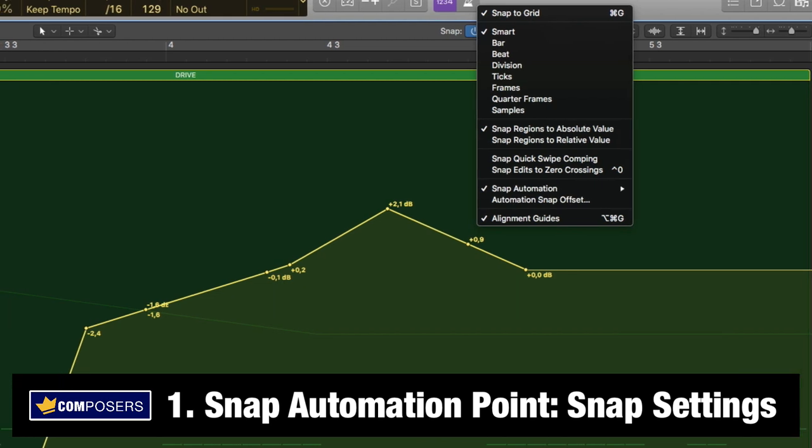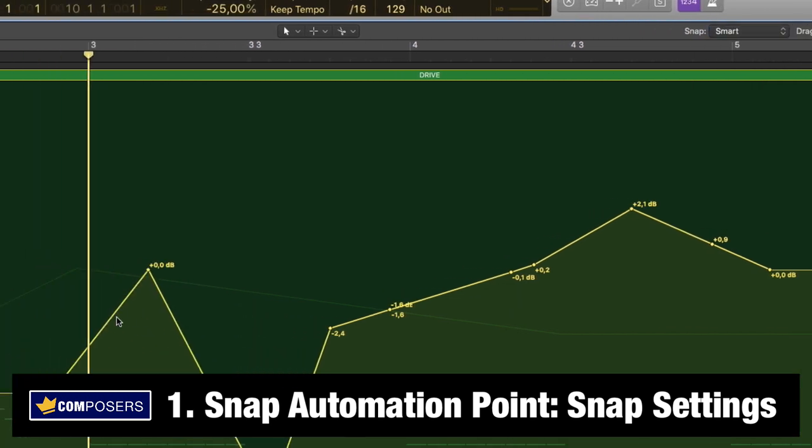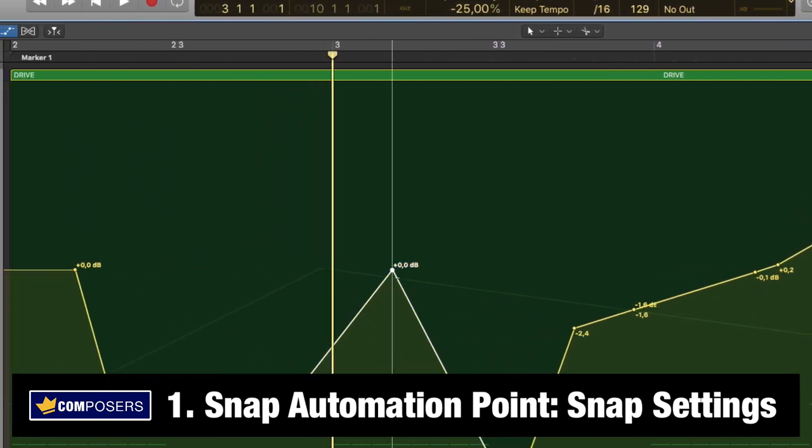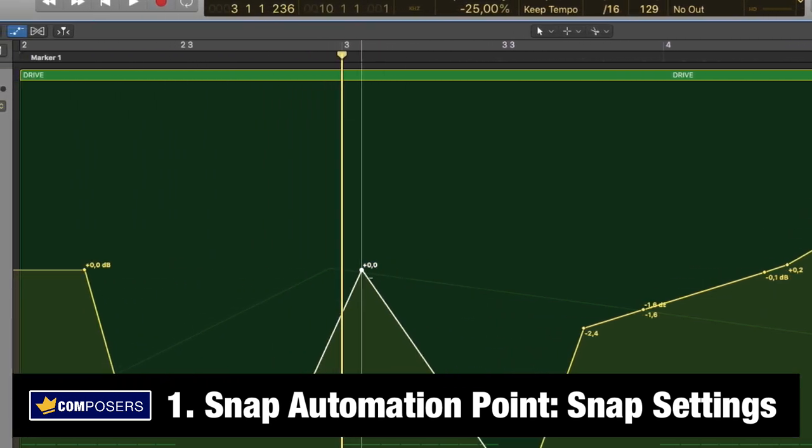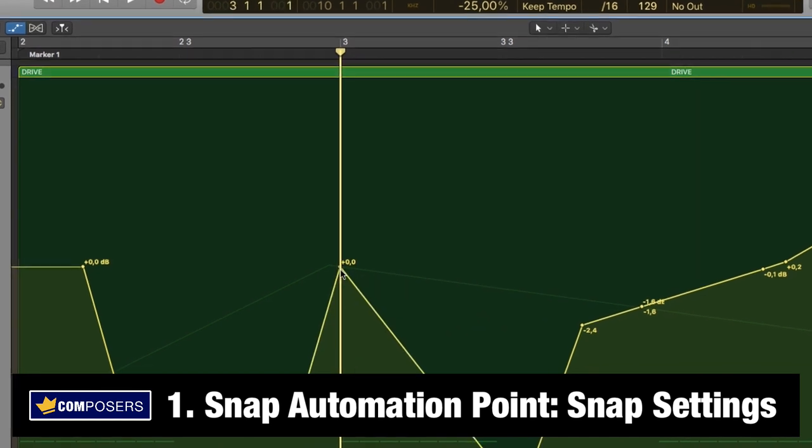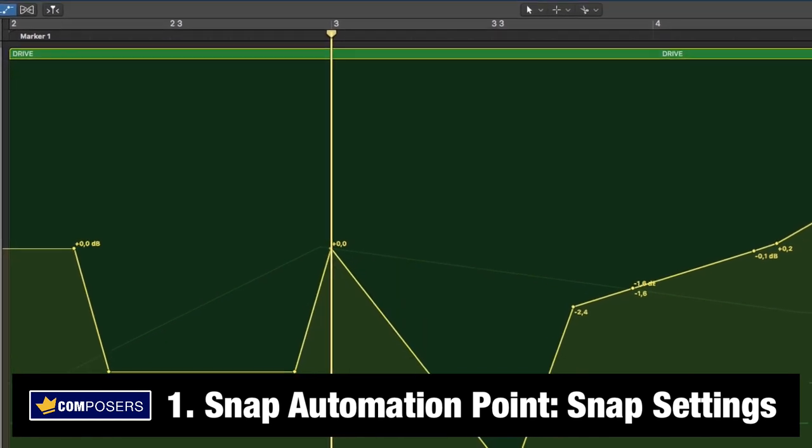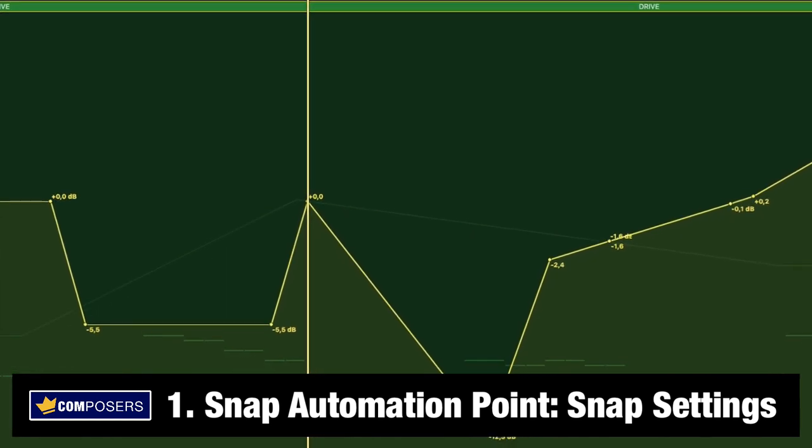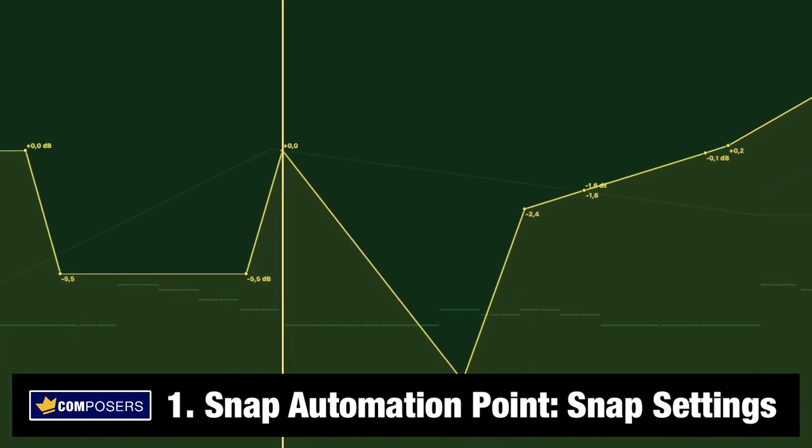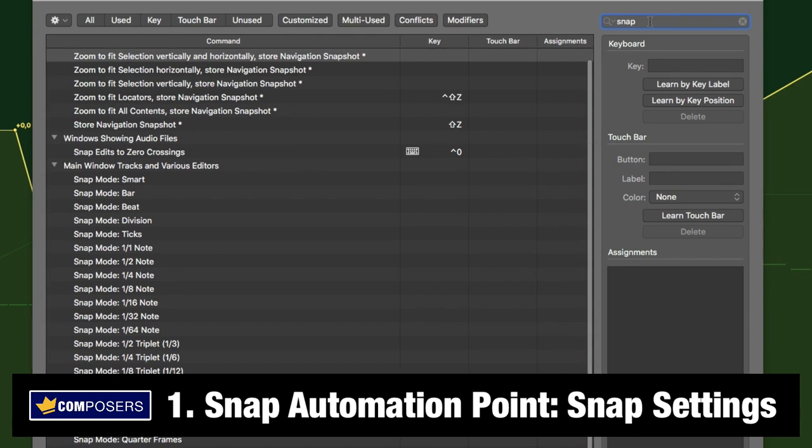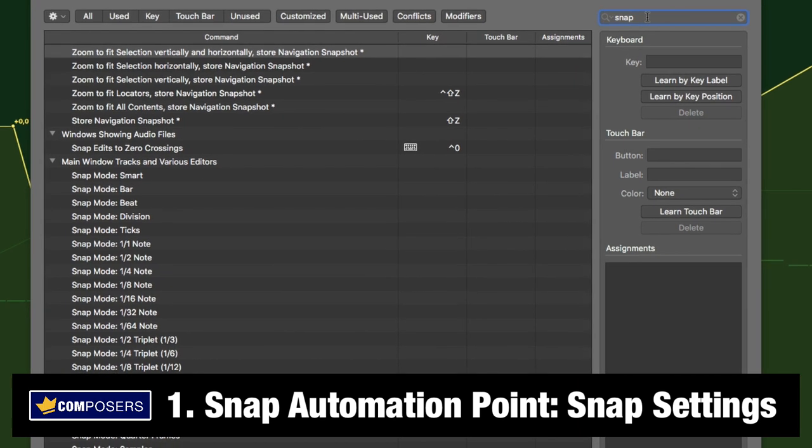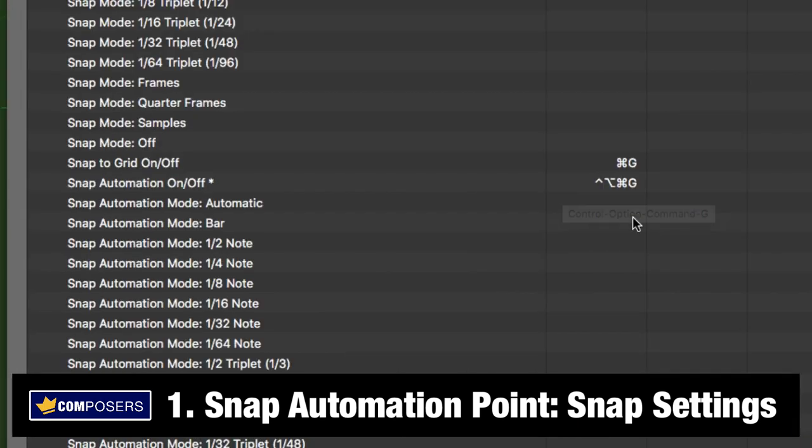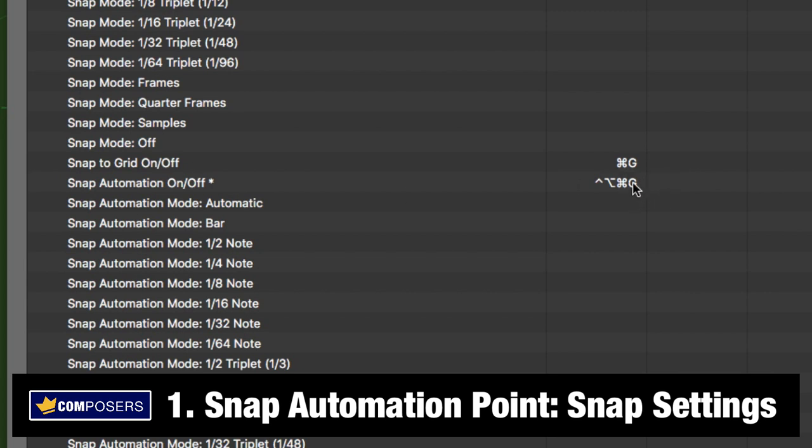I usually leave it at automatic and as you can see if I drag left it snaps now to the grid like so. And if we get into the key commands for this, this is not assigned by default. So as you can see I have chosen the key command control shift command G because the default key command for setting the ordinary snap to grid is command G and I wanted to keep that in there.